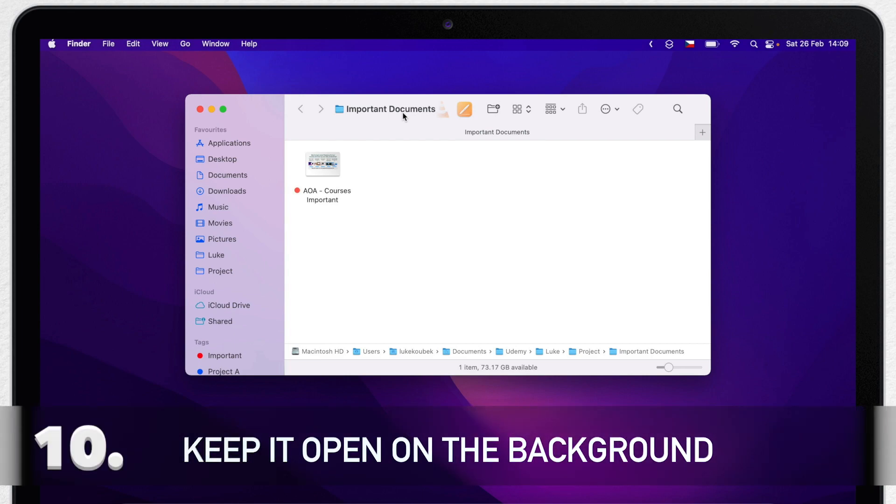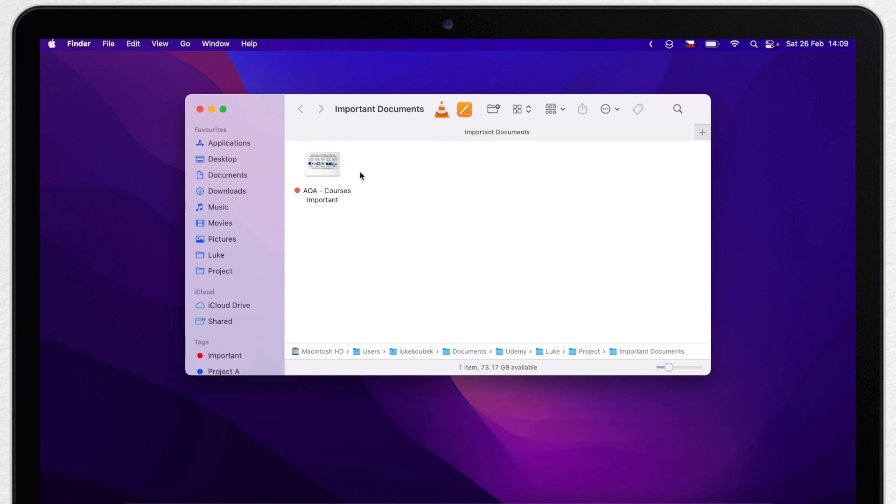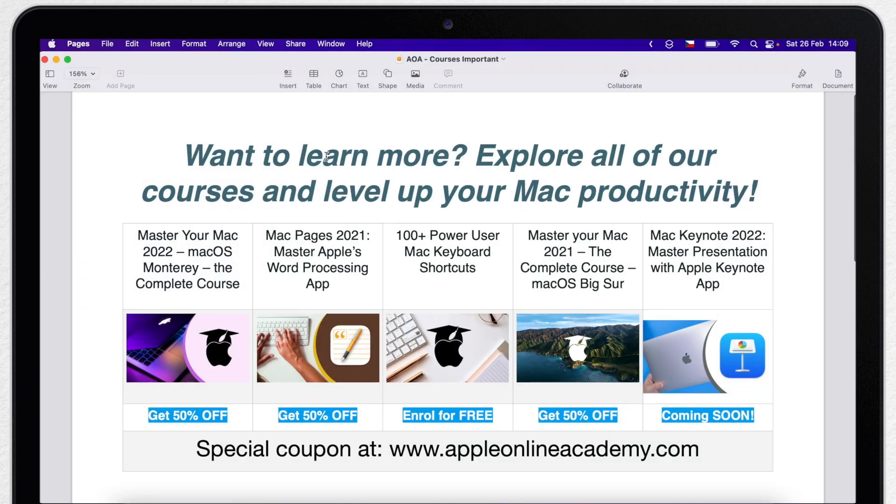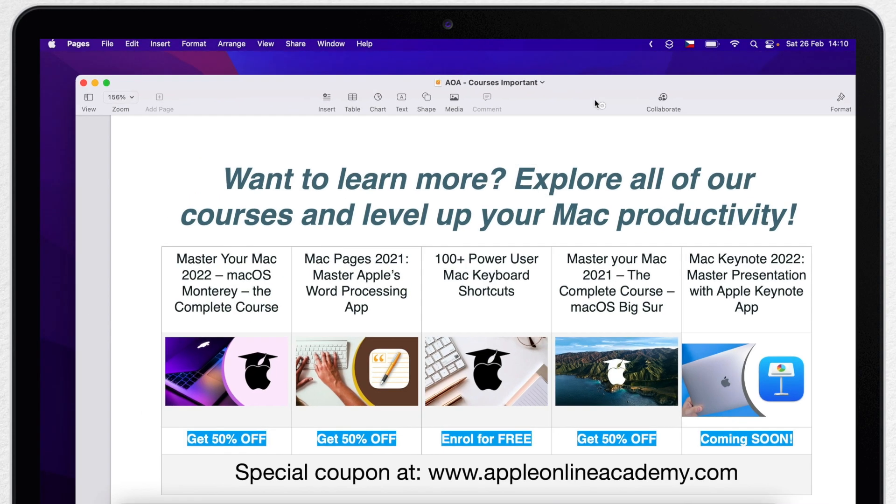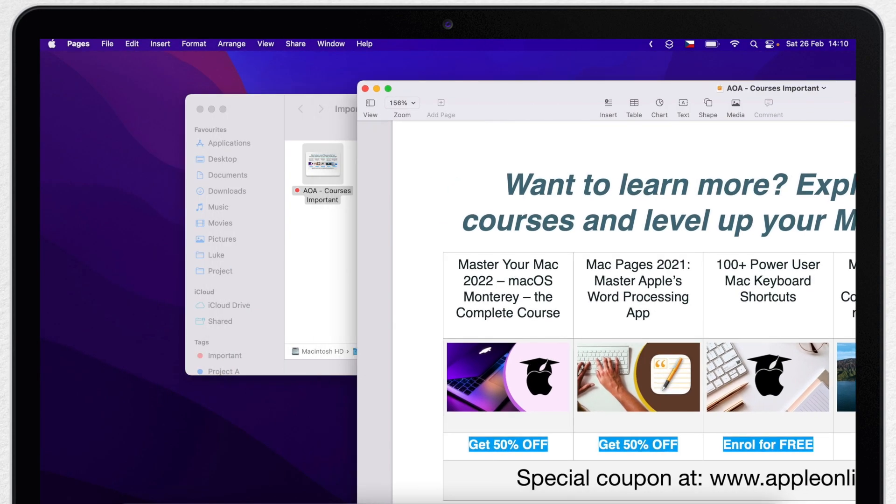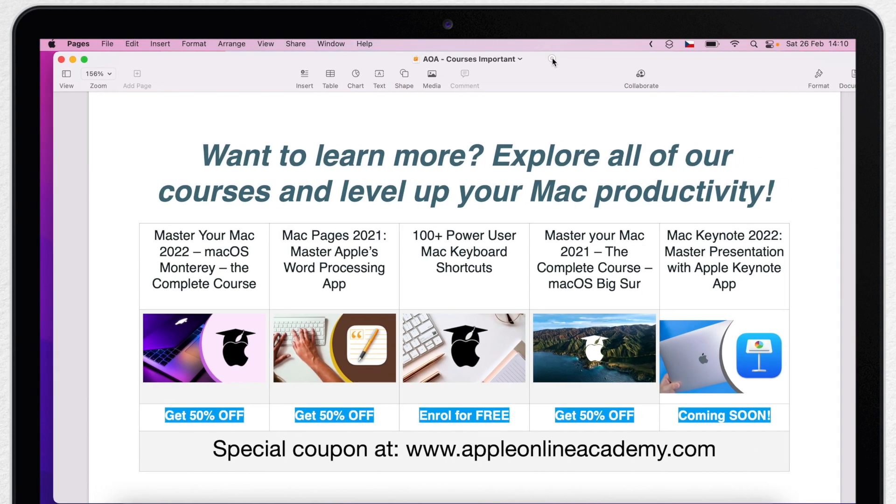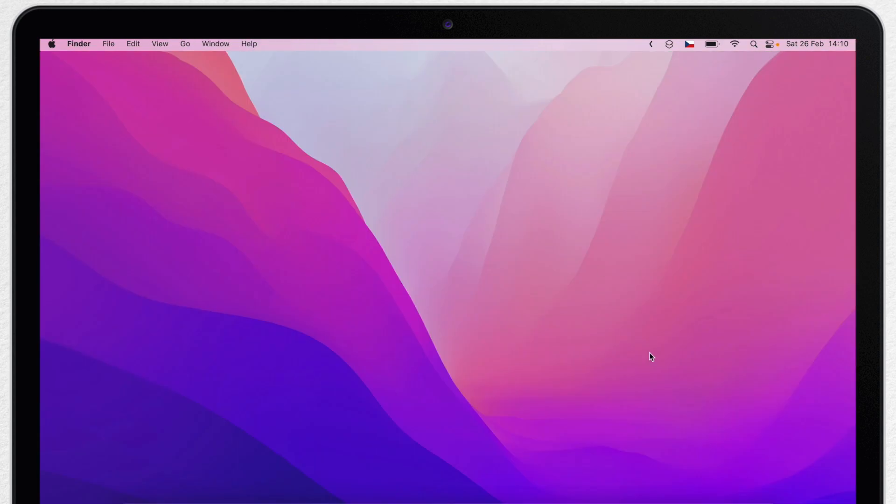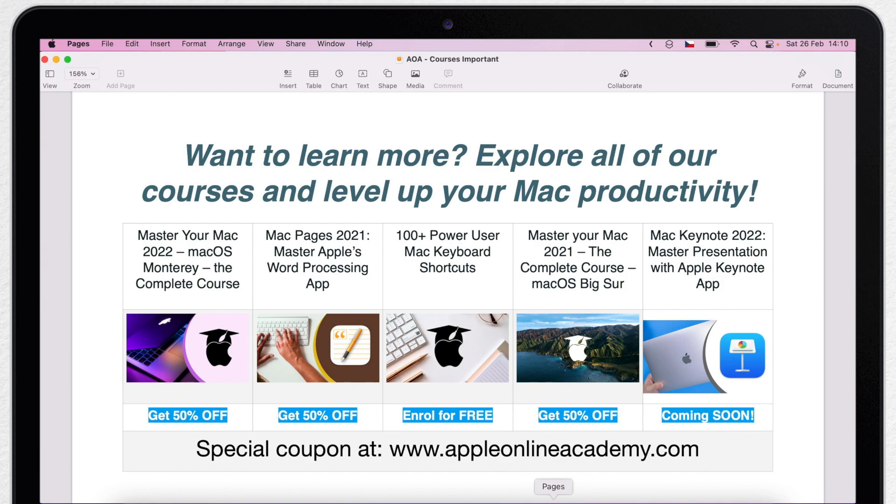This last tip might not sound right, but it's really what I do. If I need to work on the file many times a day, I just never close it. On a Mac it's perfectly okay to leave an application like Pages, Numbers, Safari or whatever it is running in the background. You can have it on another desktop or just simply hide it with Command H. The document will be always ready to use without the need of reopening it again.